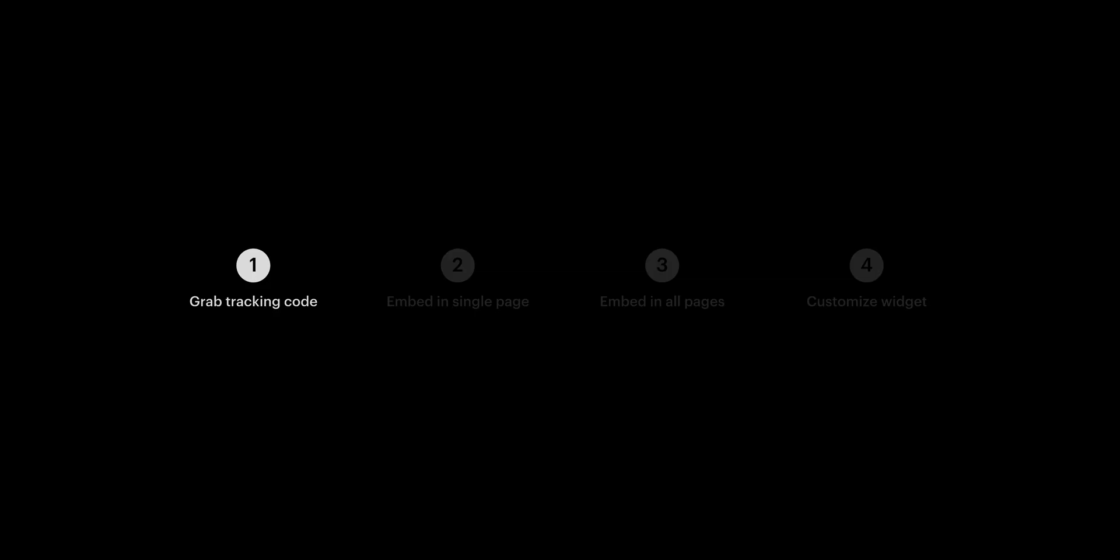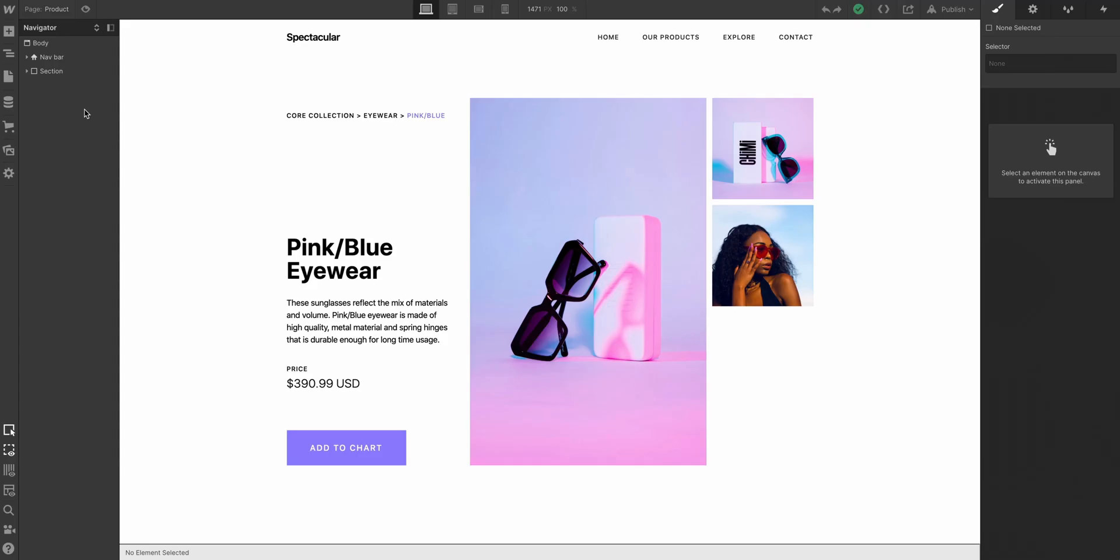Just like that, we can move to step two, which is embedding this in a single page. Here's our design made in Webflow using CSS Grid. Does that matter? No, but we really like using Grid.